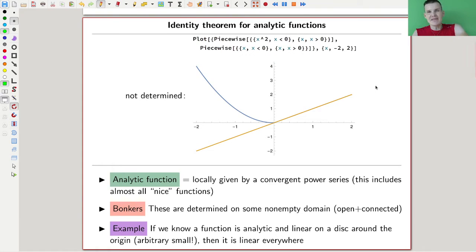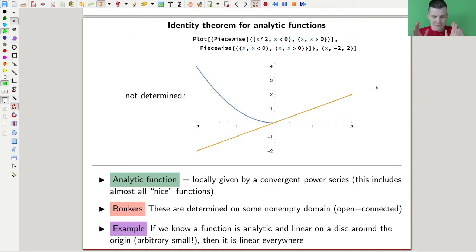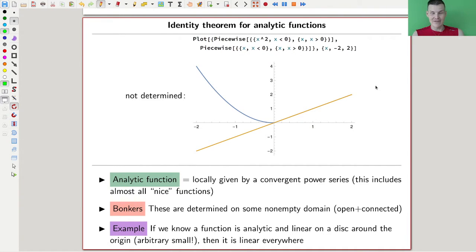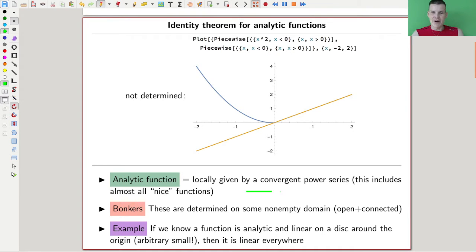The identity theorem comes from the study of analytic functions, and it's one of the most bonkers theorems ever. It's completely strange, and if you see it for the first time you might not be completely blown away because you're stuck trying to follow the lecture — at least that was the case for me — but seriously, this one should blow your mind.